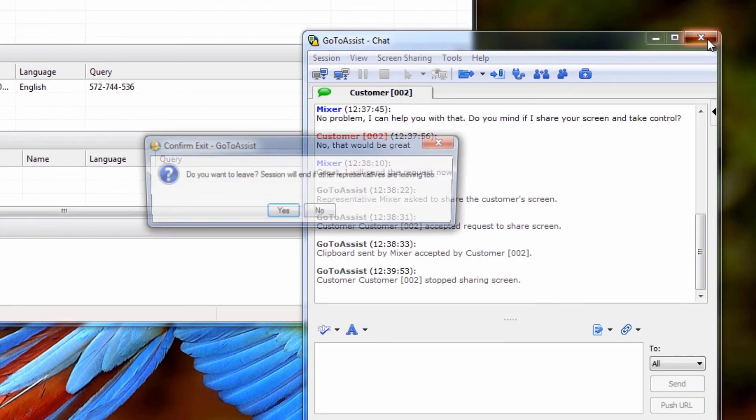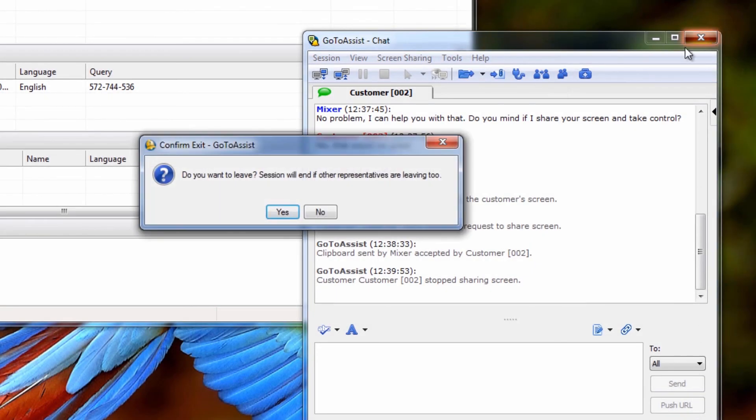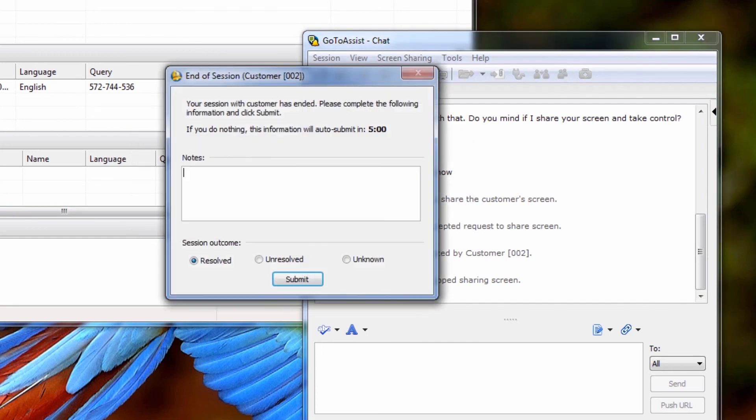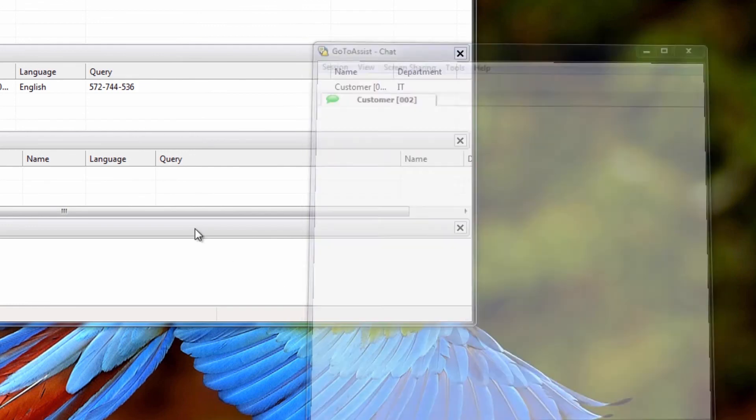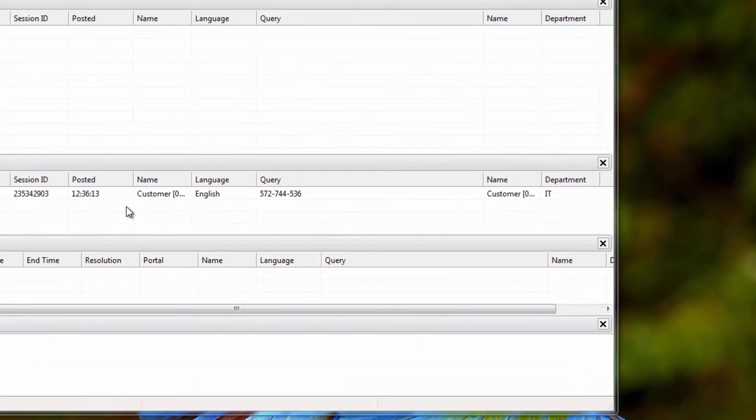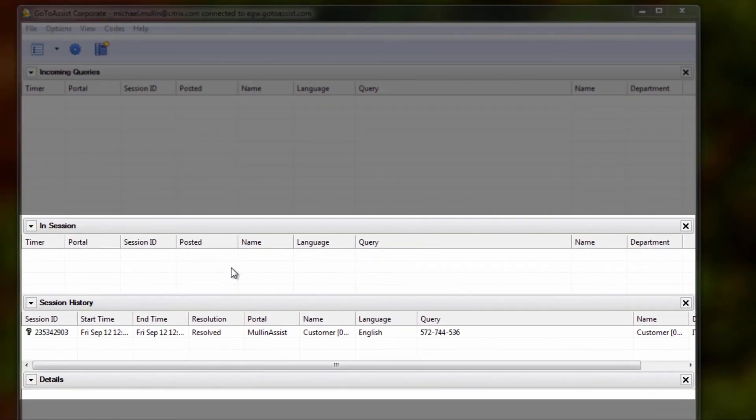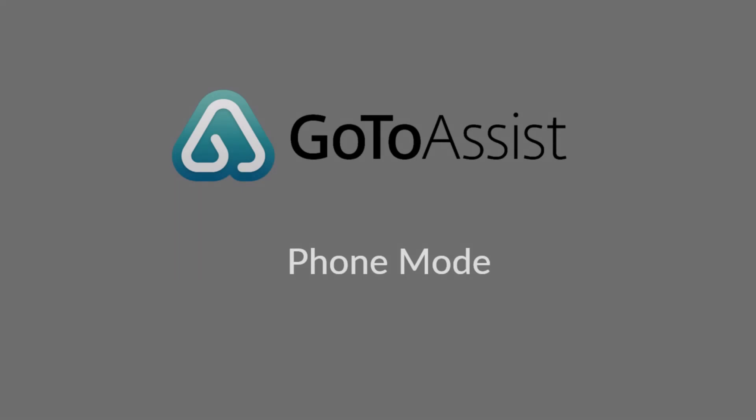To end the support session, click the X in the top right corner of your chat window and you'll be asked to confirm that you want to end the session. Here you can add any final notes. The session will end and you will see it move from the In Session pane down to the Session History pane.